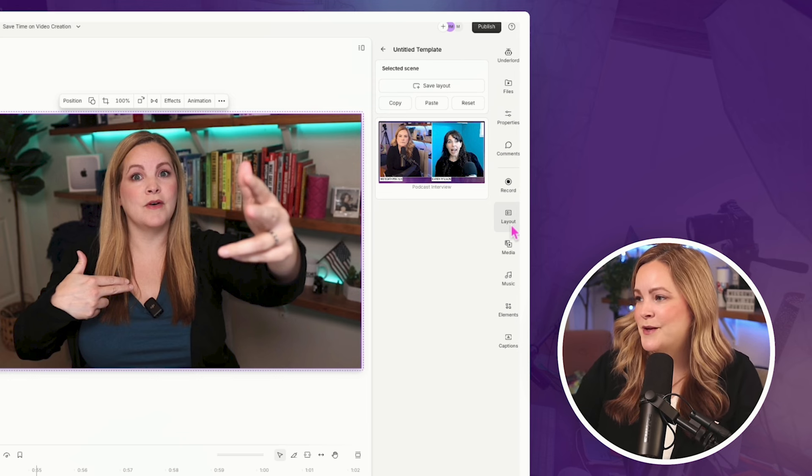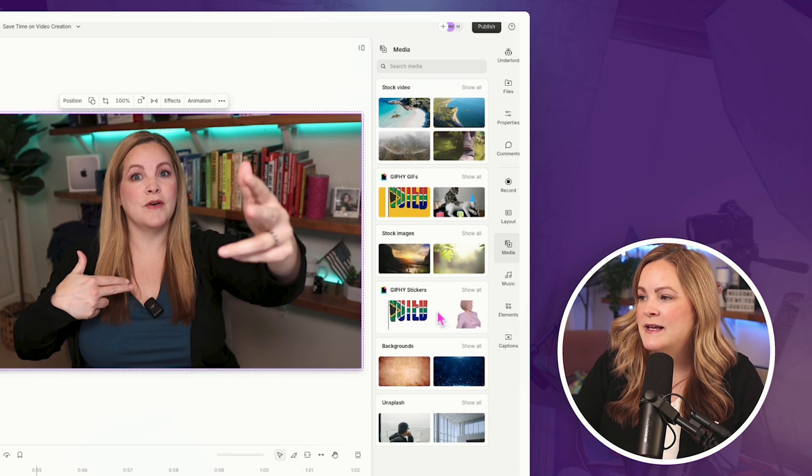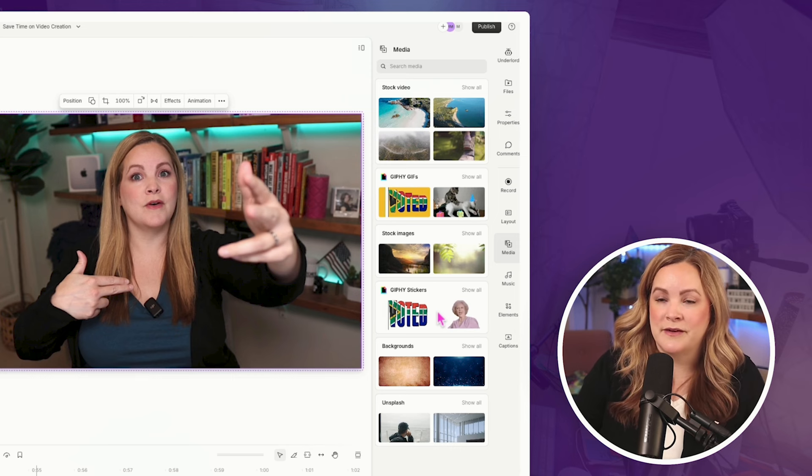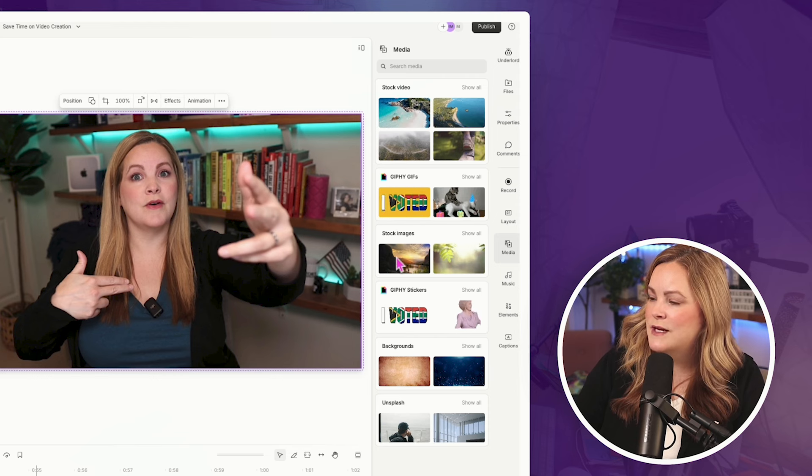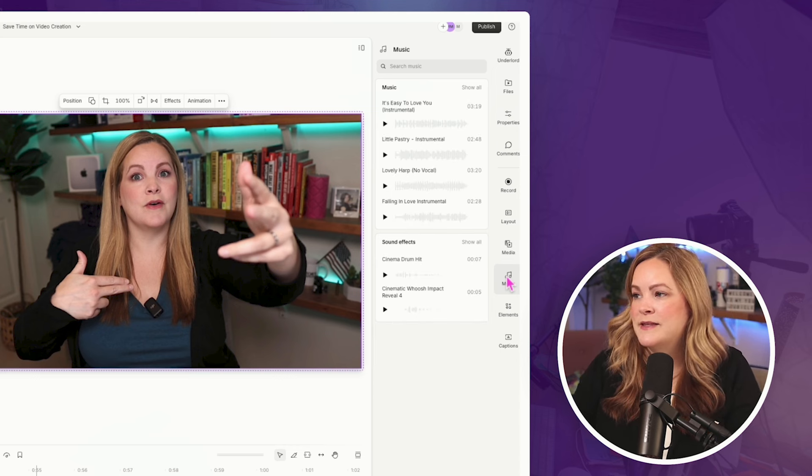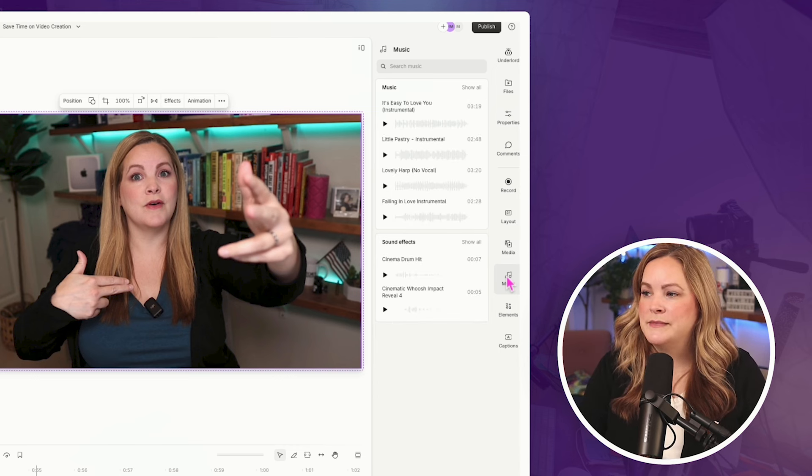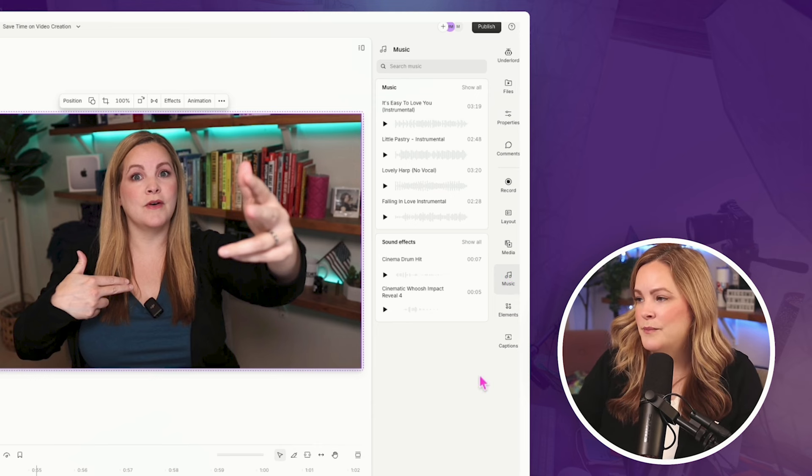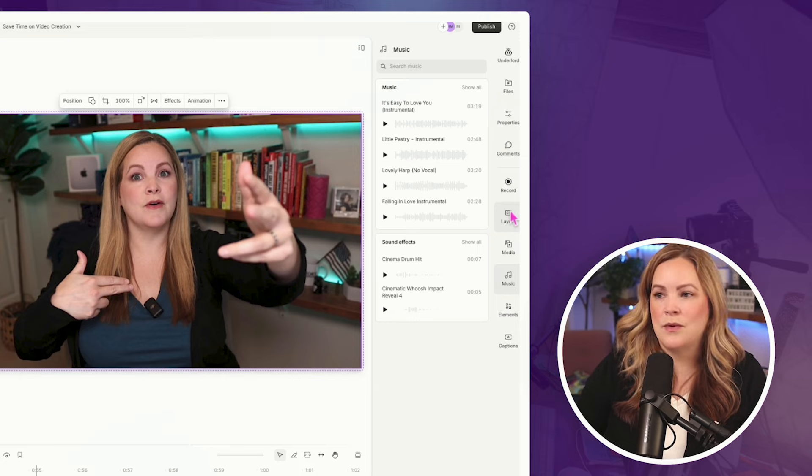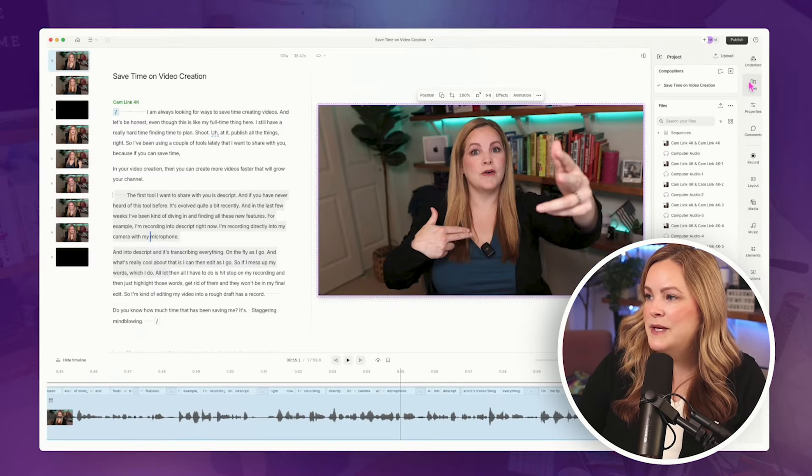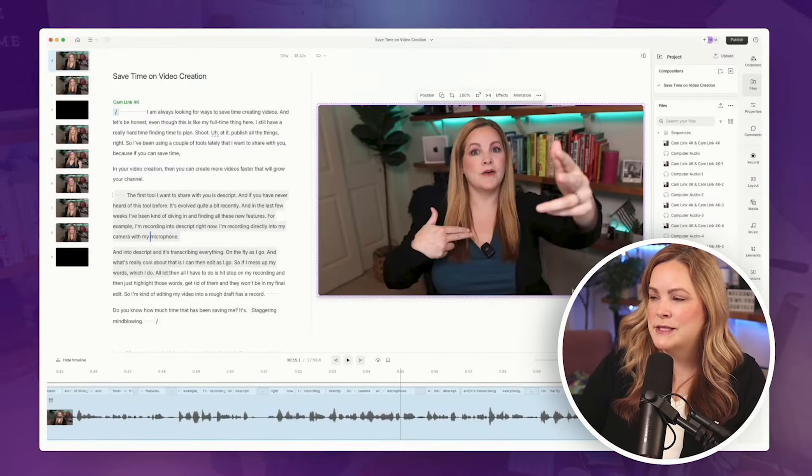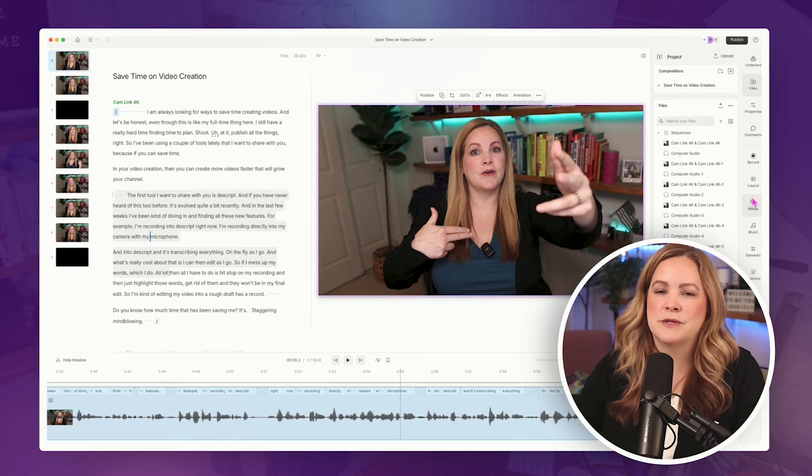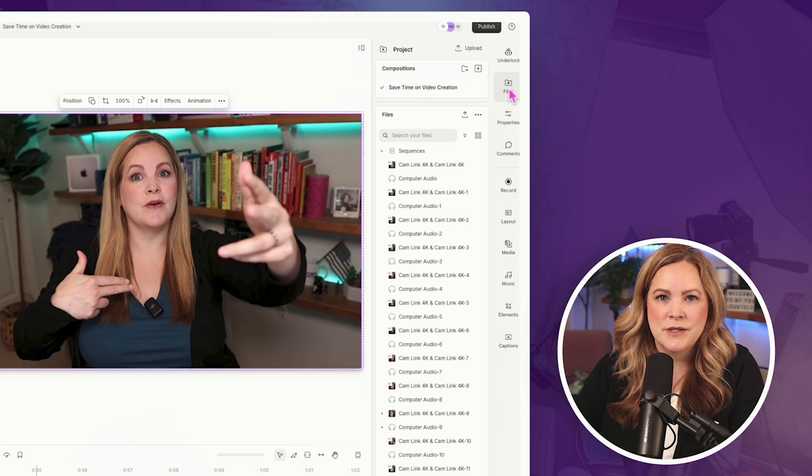Down here under media is where you can find stock media that is, you know, assumed to be royalty free and available for you to use. So this is where you could search for stock videos or stock images, stickers, backgrounds, things like that. Under music, again, this is music that is presumed to be available for you to use royalty free. Of course, you can always upload your own stock B roll or images or stickers or background music and sound effects. Up here under files, you would just hit upload and upload whatever you wanted to upload. So if you're using epidemic sound, for example, which is where I get my background music and sound effects from, or whatever source you use, you can always upload your own.